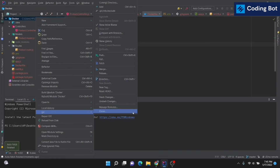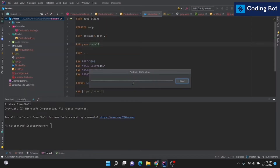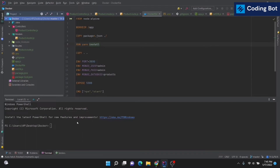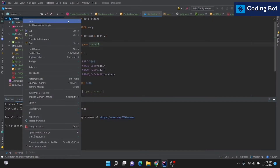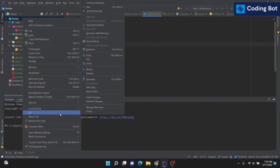Now we need to perform the steps to push our code to the remote repository. First, add your changes to the version control system by selecting 'Add files to VCS', or you can use the command 'git add .' to add all changes to the version control system.